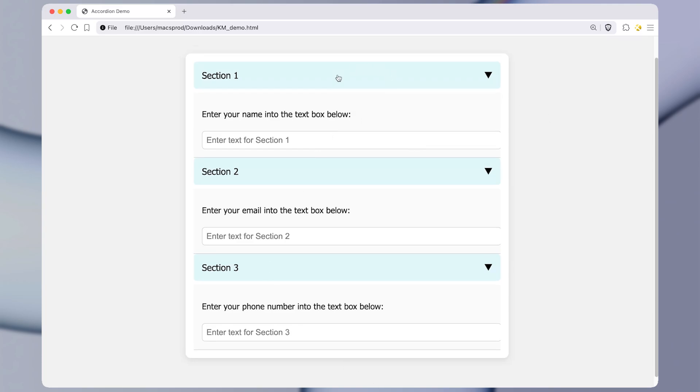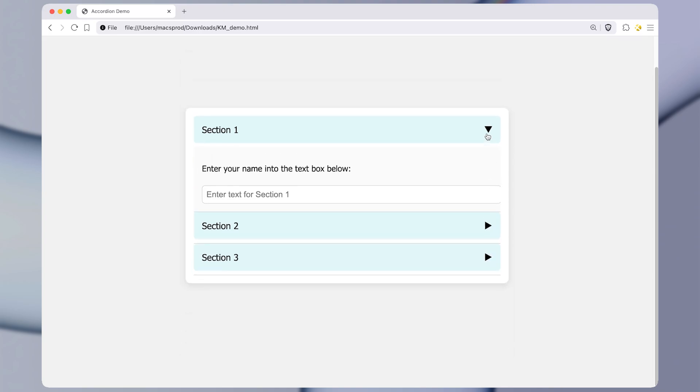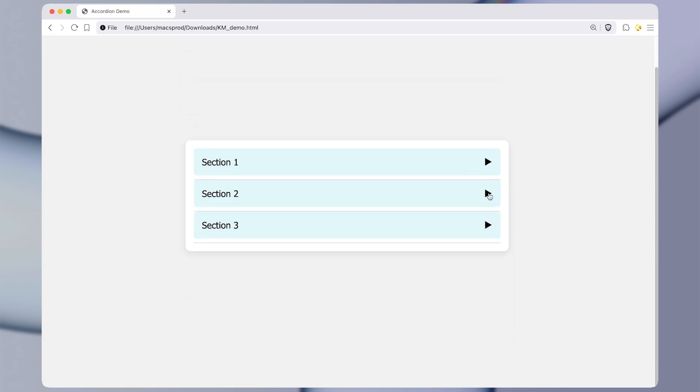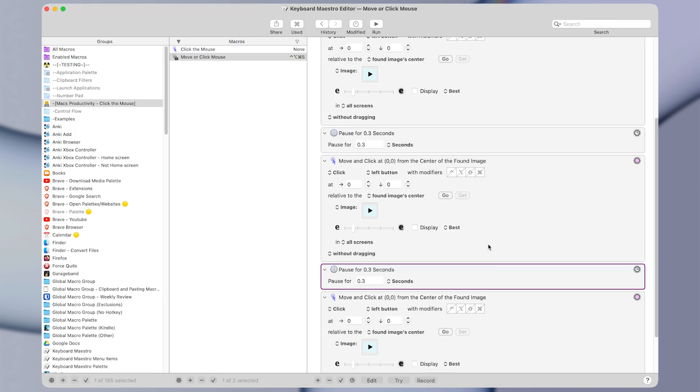So by now, hopefully you're starting to see how powerful this action can be. It can control the mouse and click wherever you want it to. And we can even set multiple images.